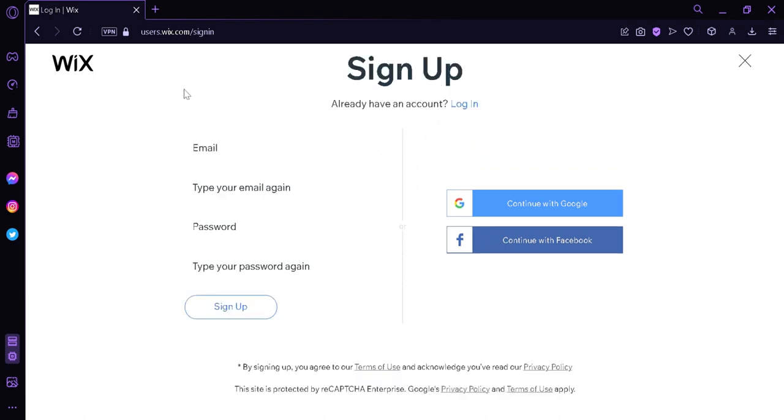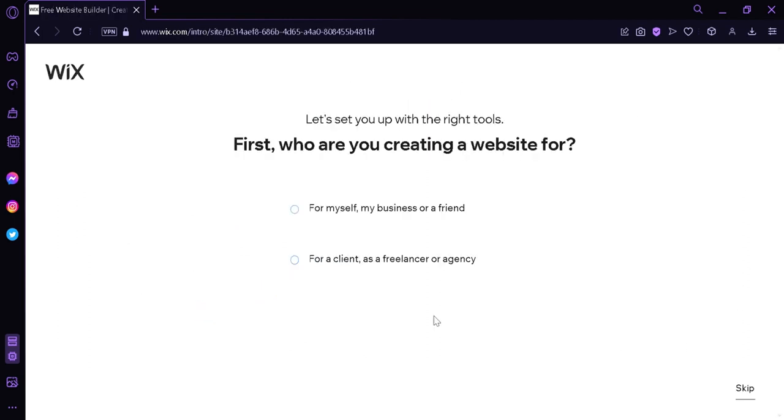And then we are required to enter our email, retype the email again, password and then retype it again. And then you're simply going to click on sign up. You can also sign up using Google or Facebook. Now after signing up, after selecting the method that you want, we will be redirected to this page over here.